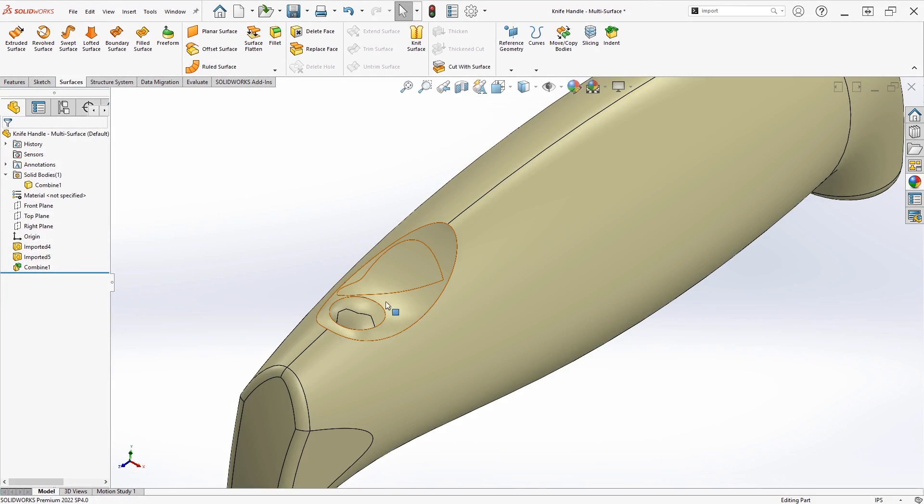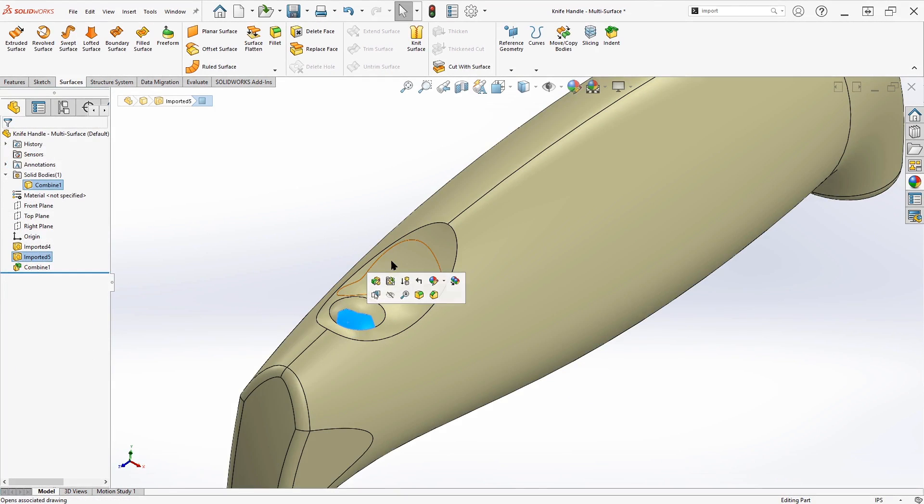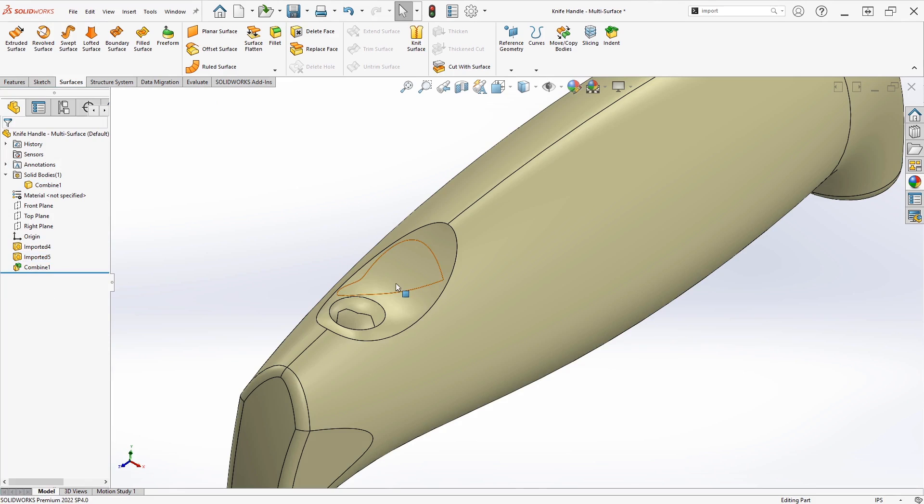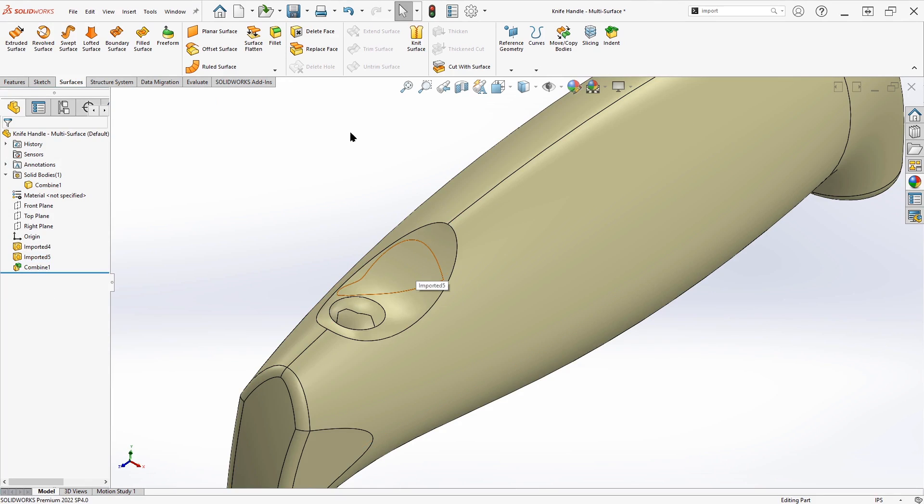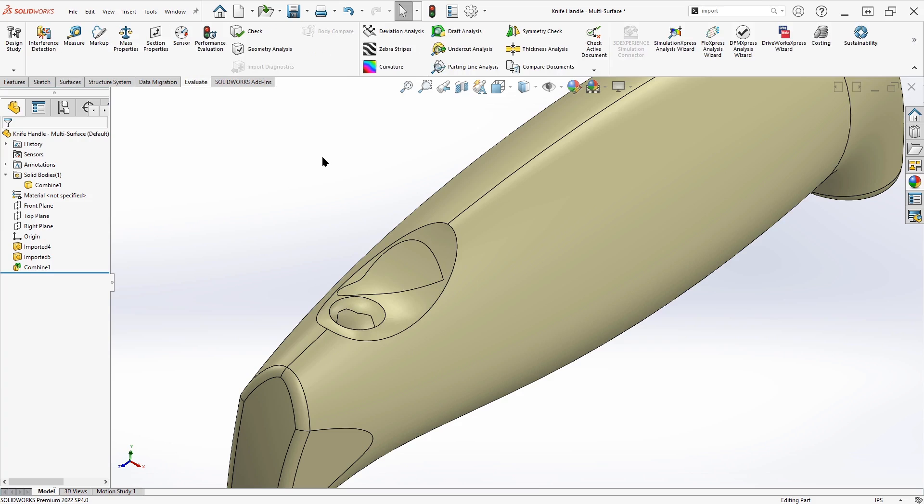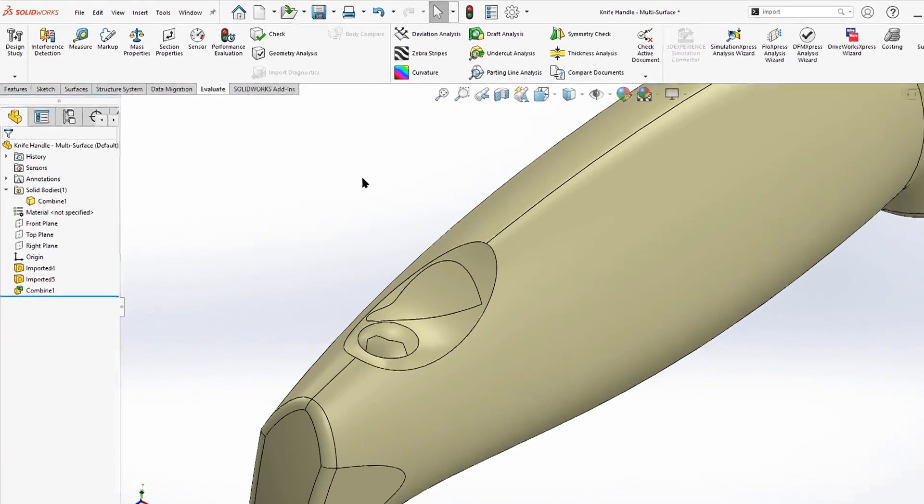We will notice that we have these extra faces that have been created in here. And just at a quick glance, we can't really tell if we have curvature continuity in here. We don't know if these are problem faces. So we have a few analytical tools that will help us find that out very quickly.